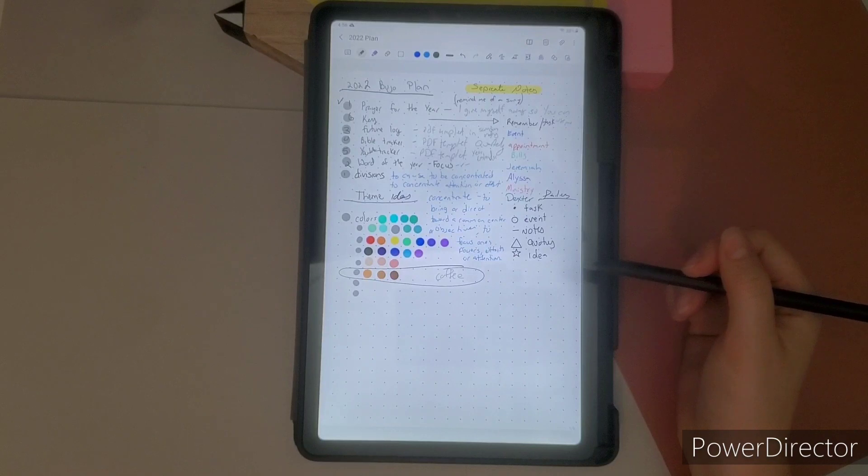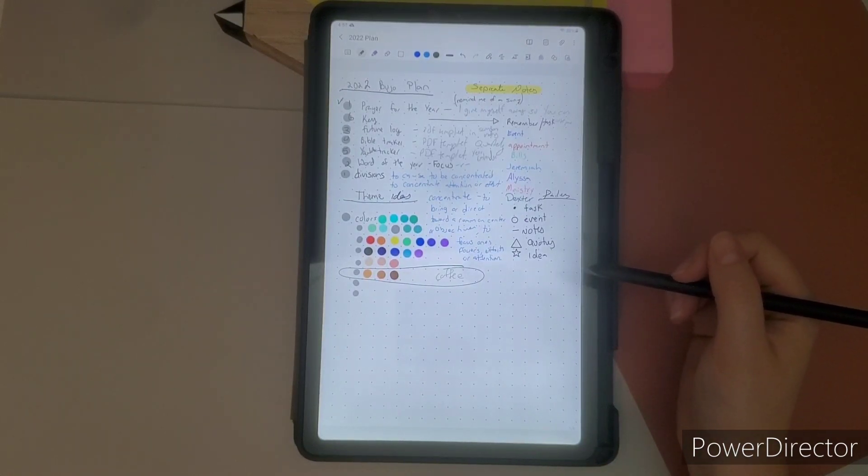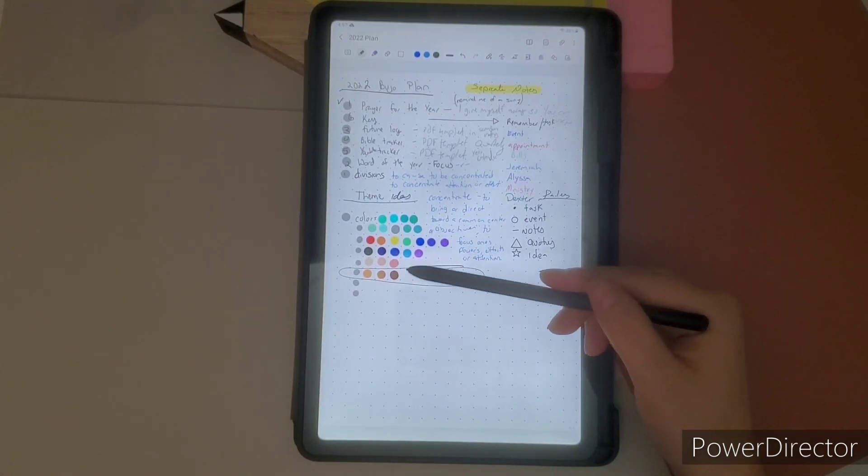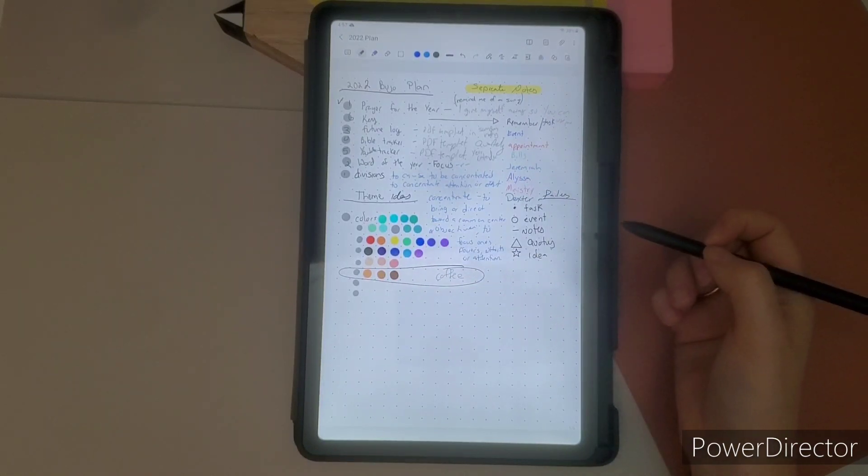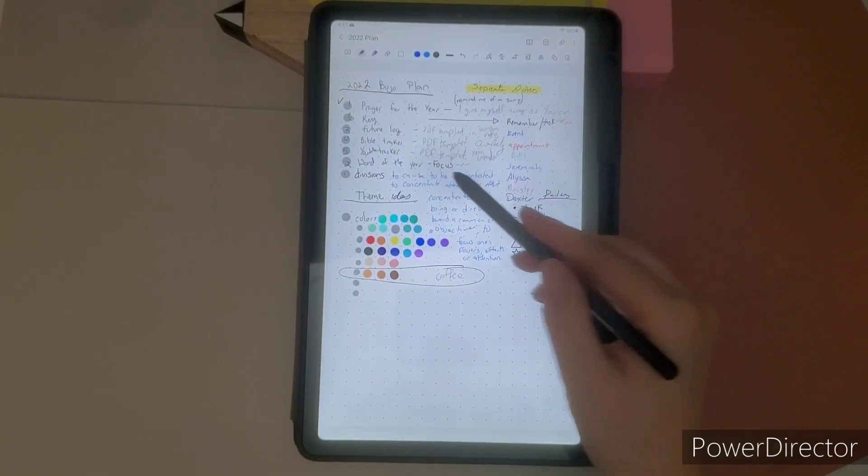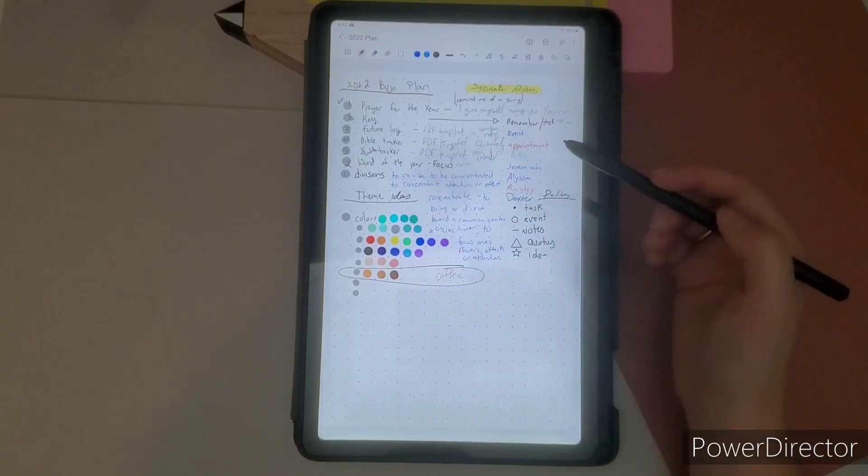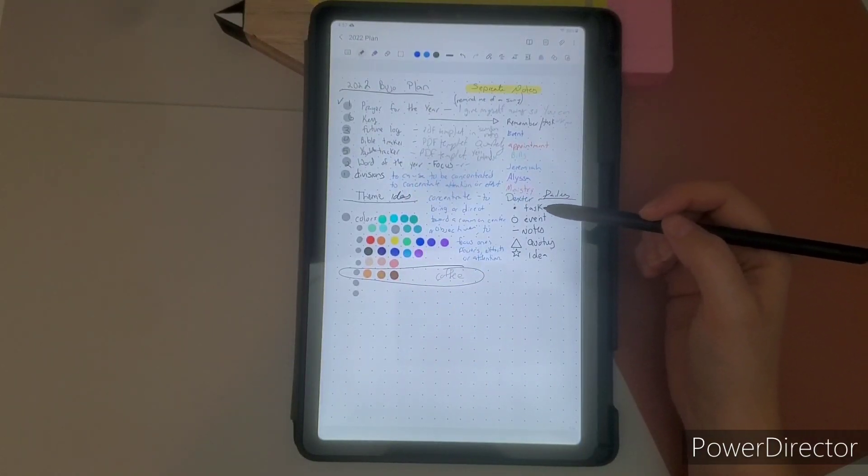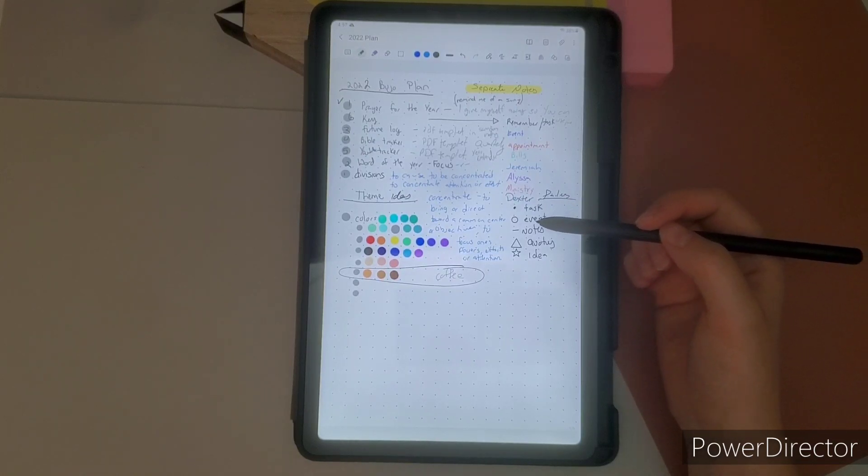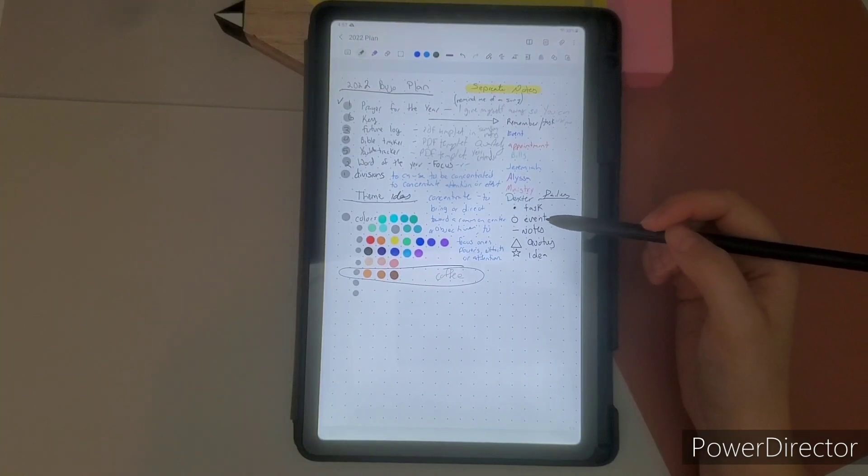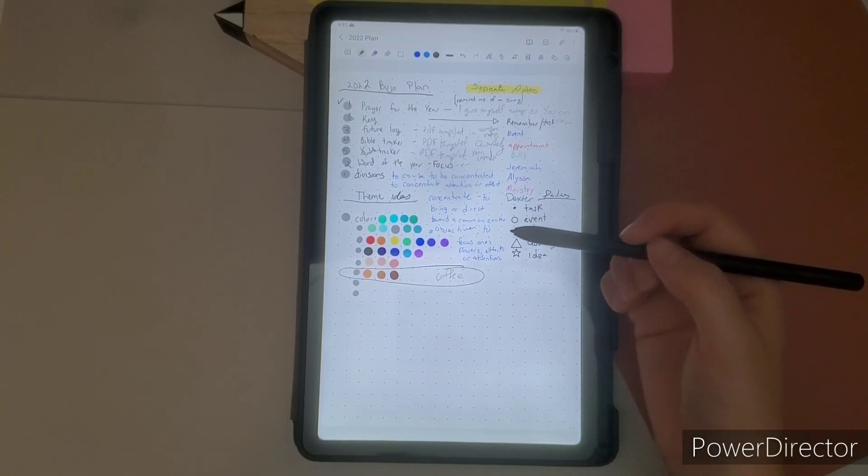And then I decided on my color theme. You don't have to have a color theme. I enjoy colors. So I did a color theme. It's going to be a coffee color theme. So coffee colors. And I'll also add some digital stickers that I made from my kitchen curtains. So but let's just jump in.